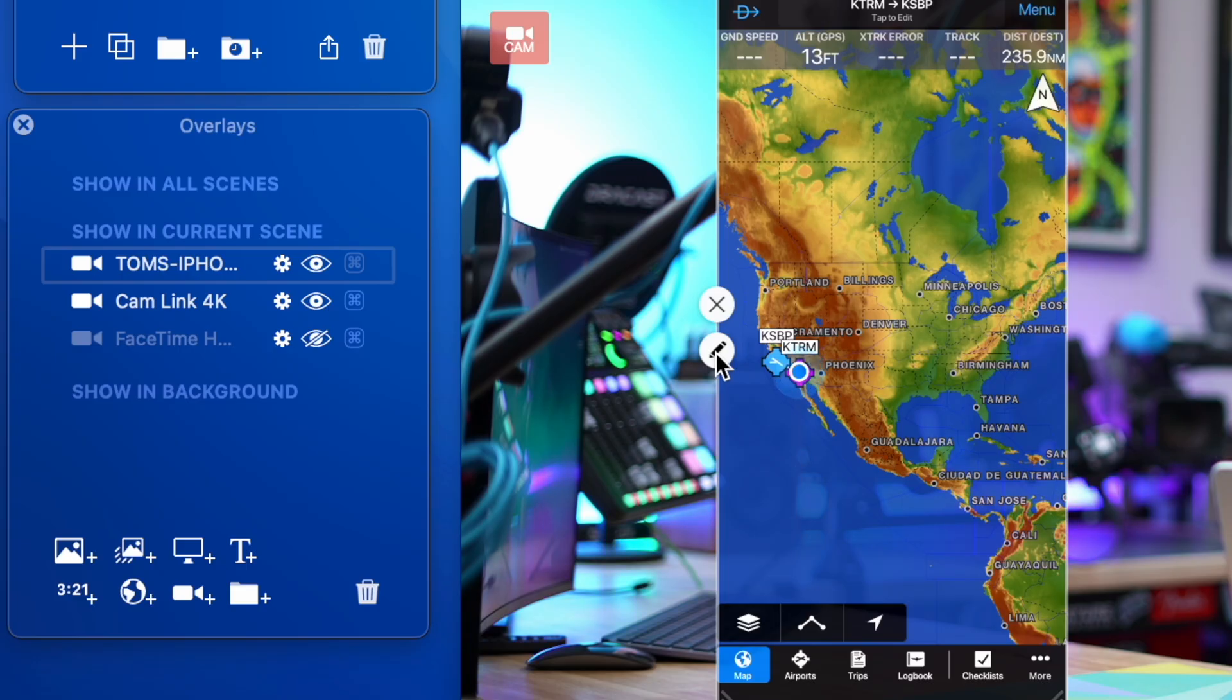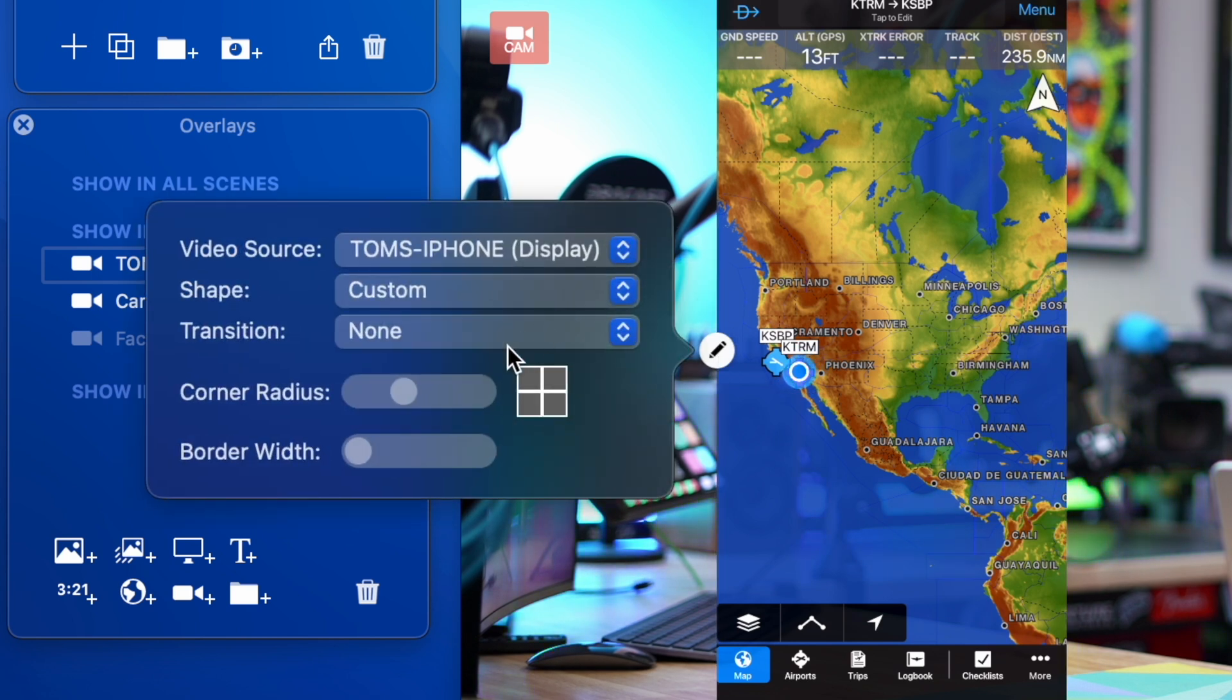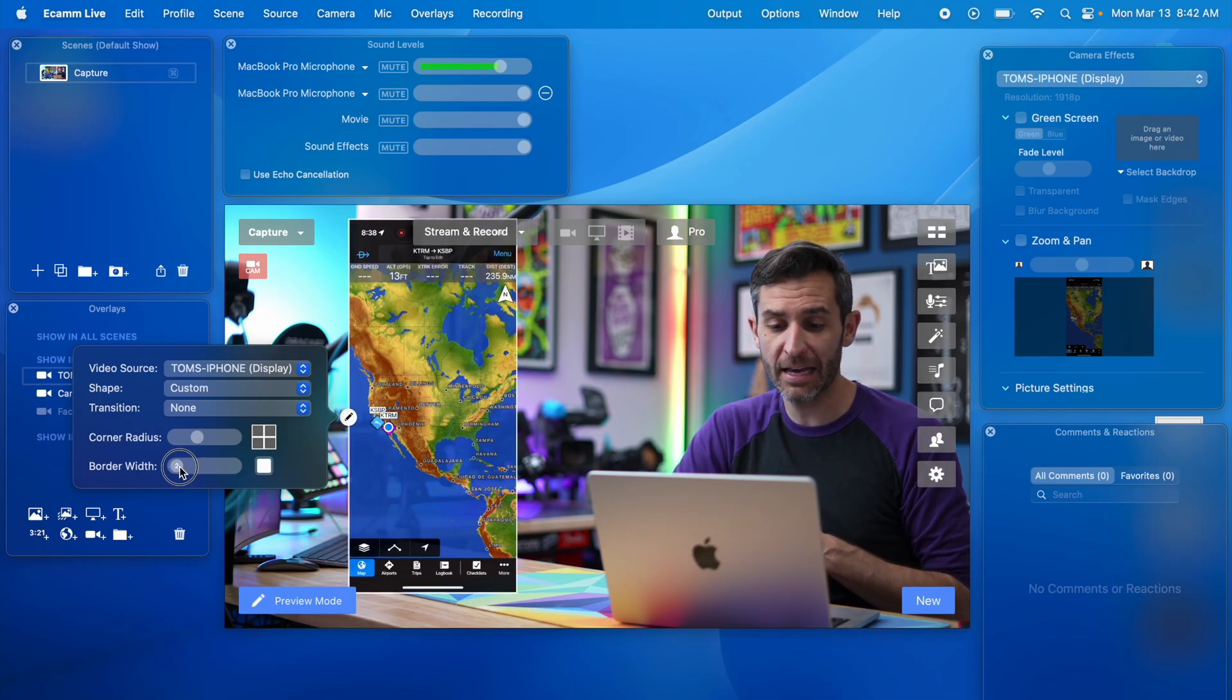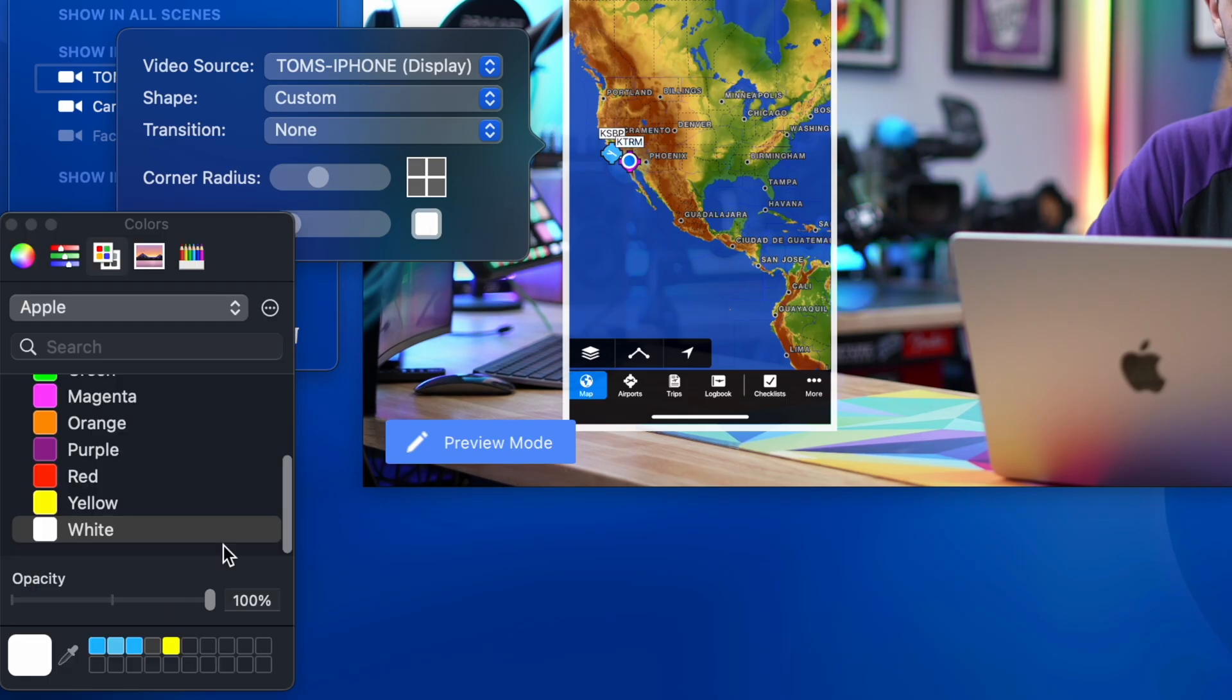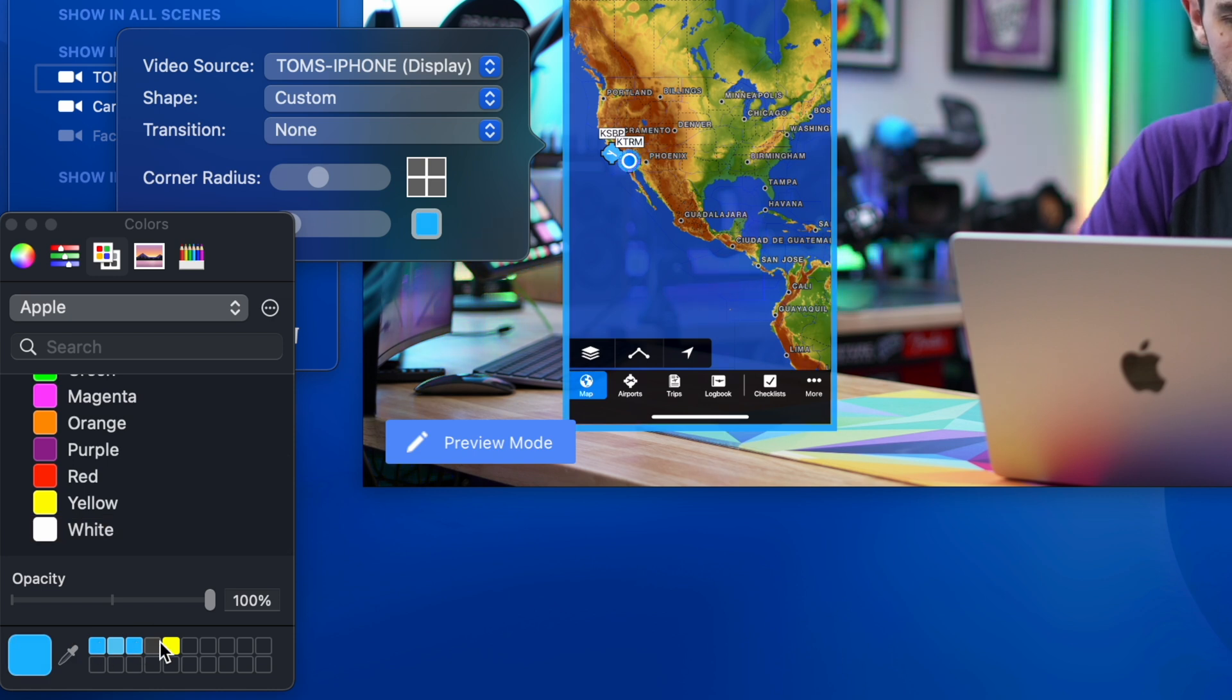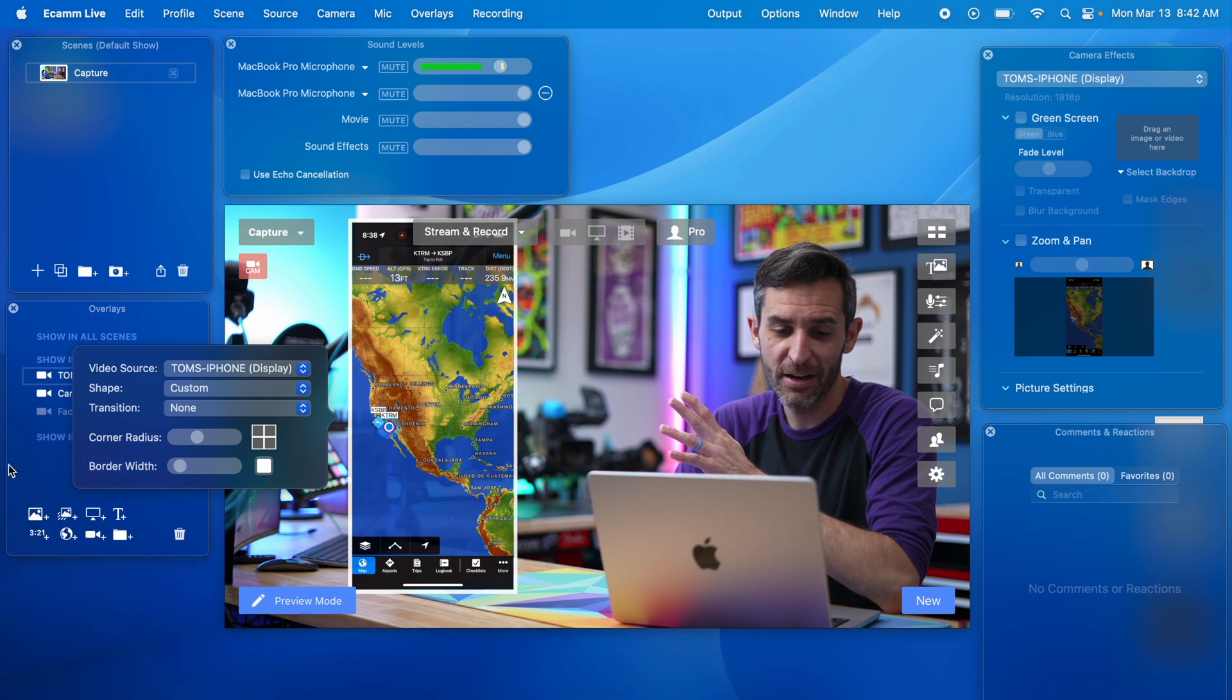Now the next step which is really fun in Ecamm Live is if I click this little pencil icon I can then change the corners and the border. So I want to add a little border here. I can change the color if I want in this case I'd probably want it to be blue maybe yellow. I'll stick with the white border for now.